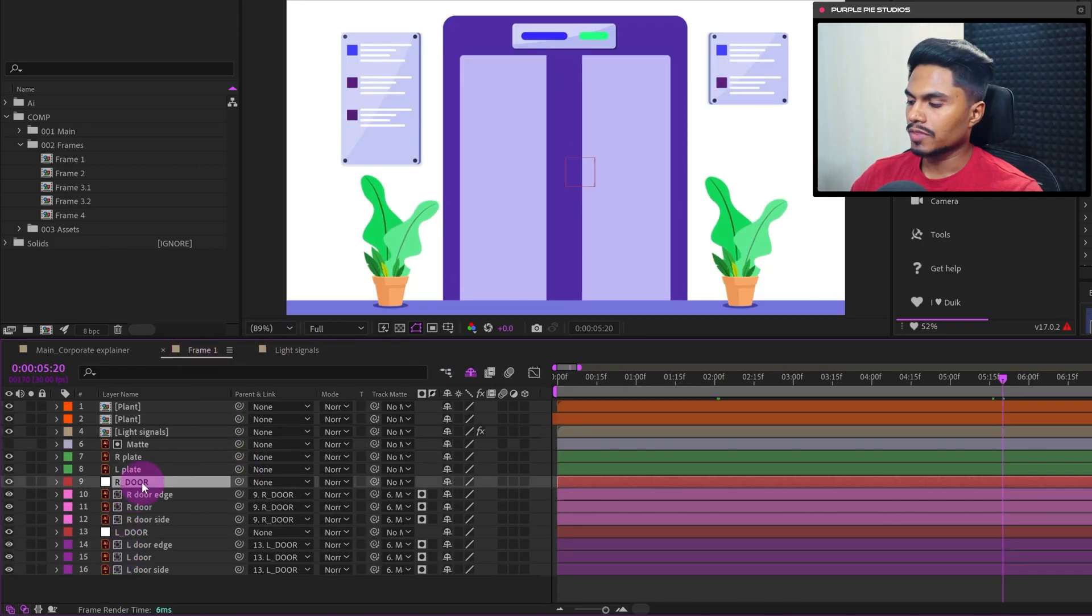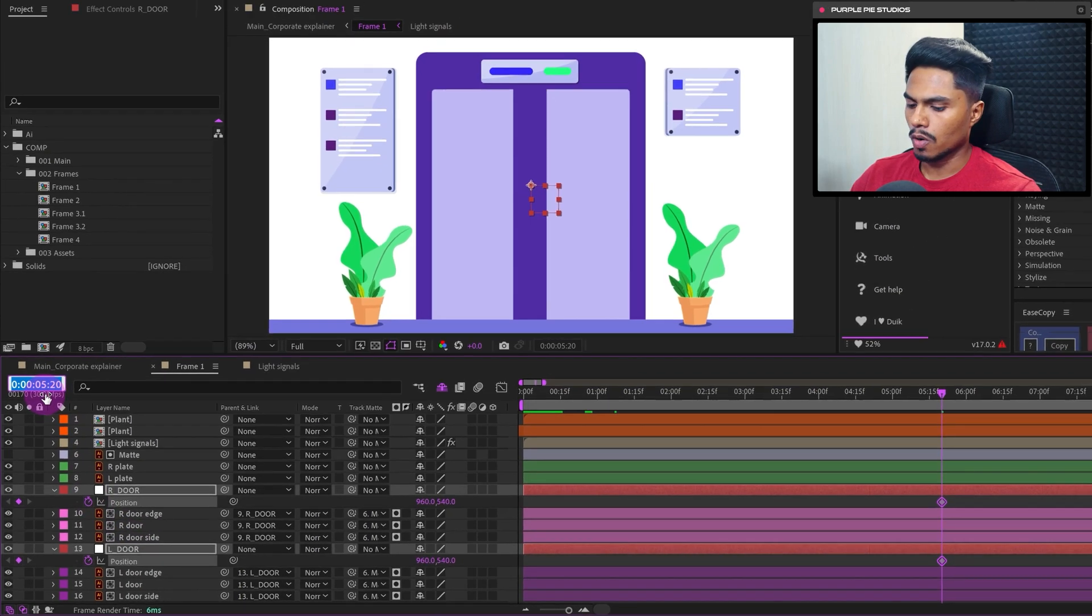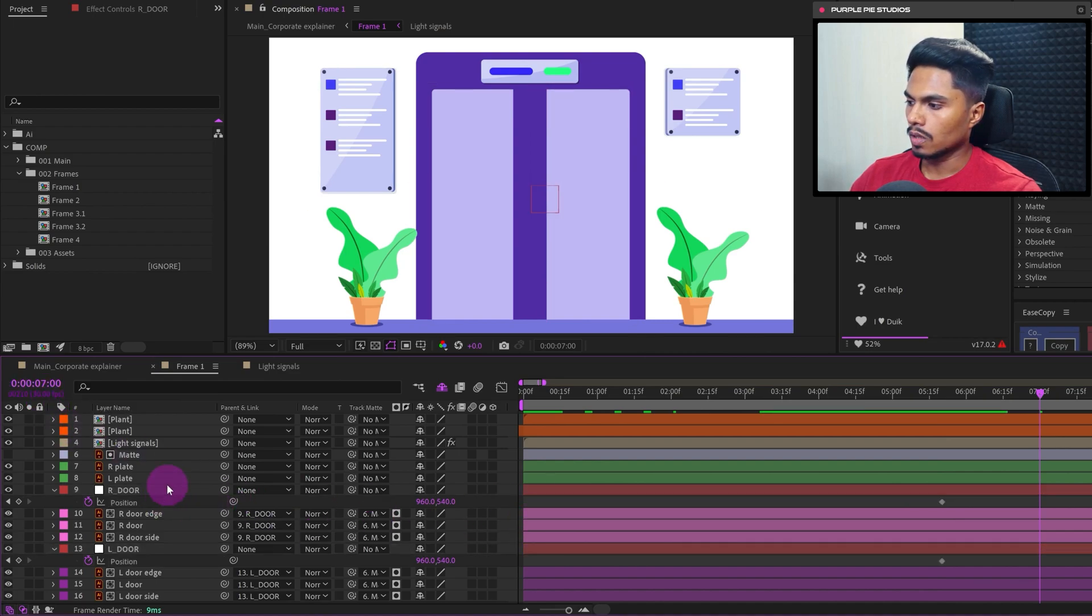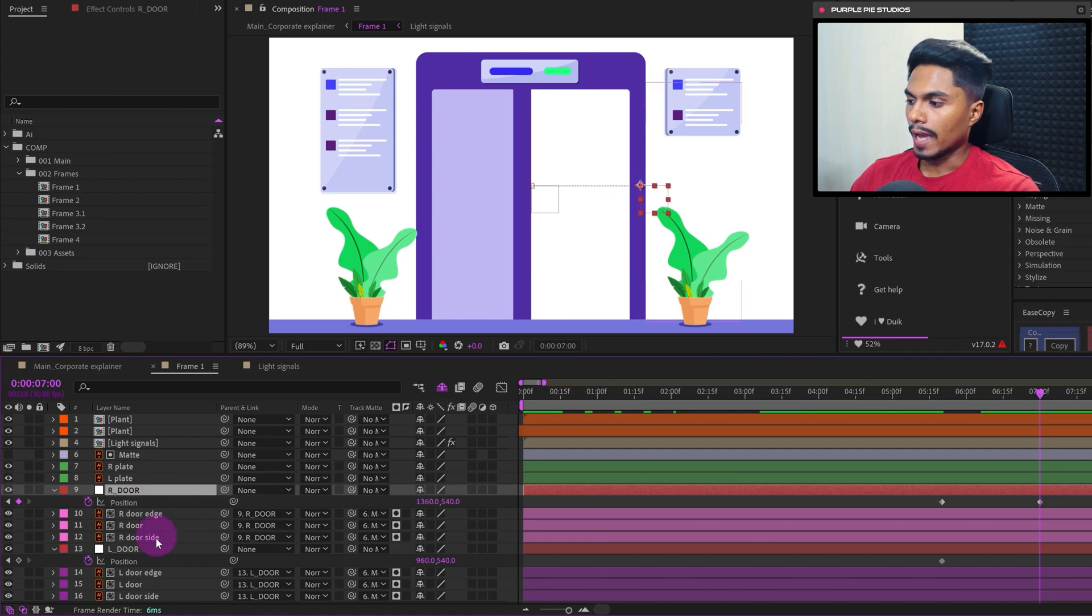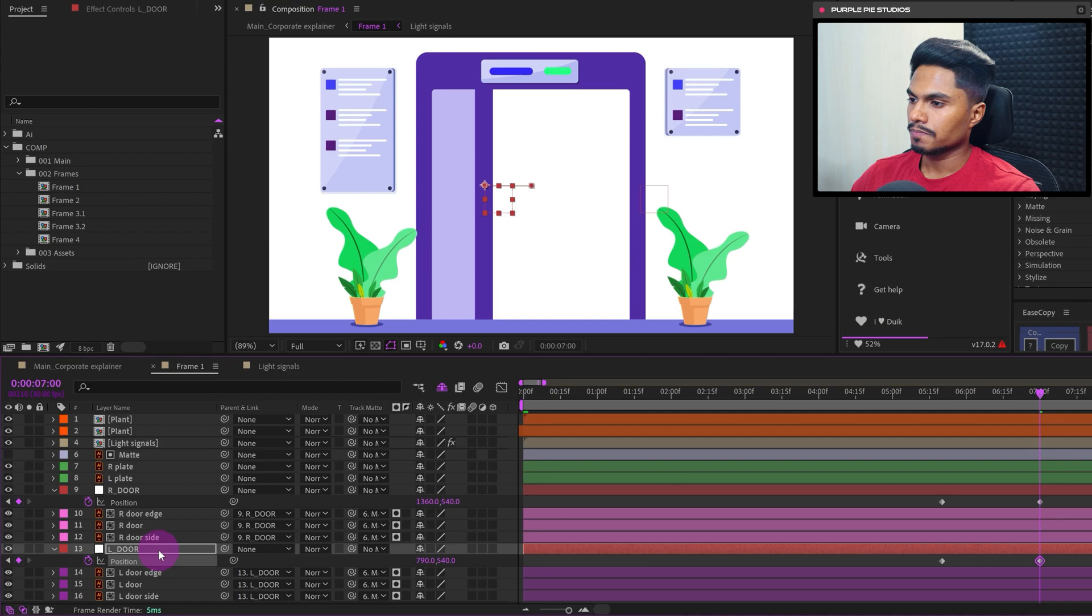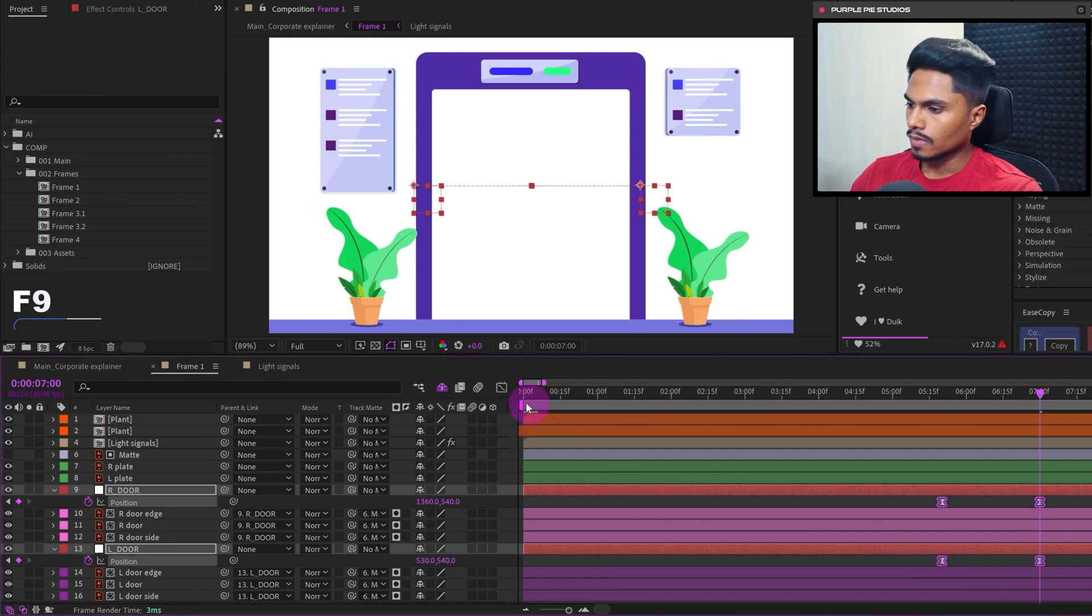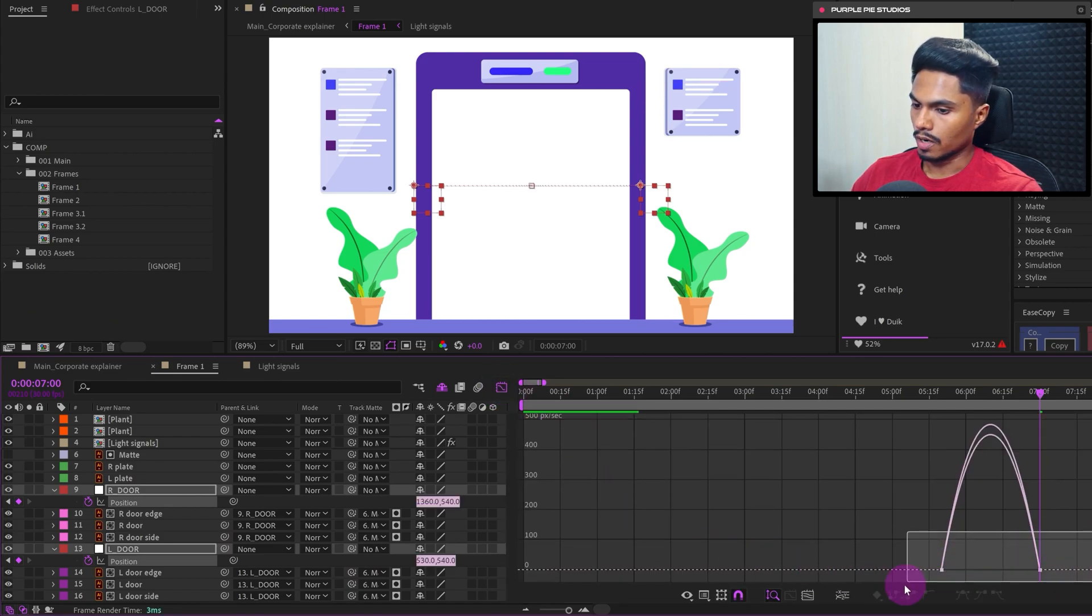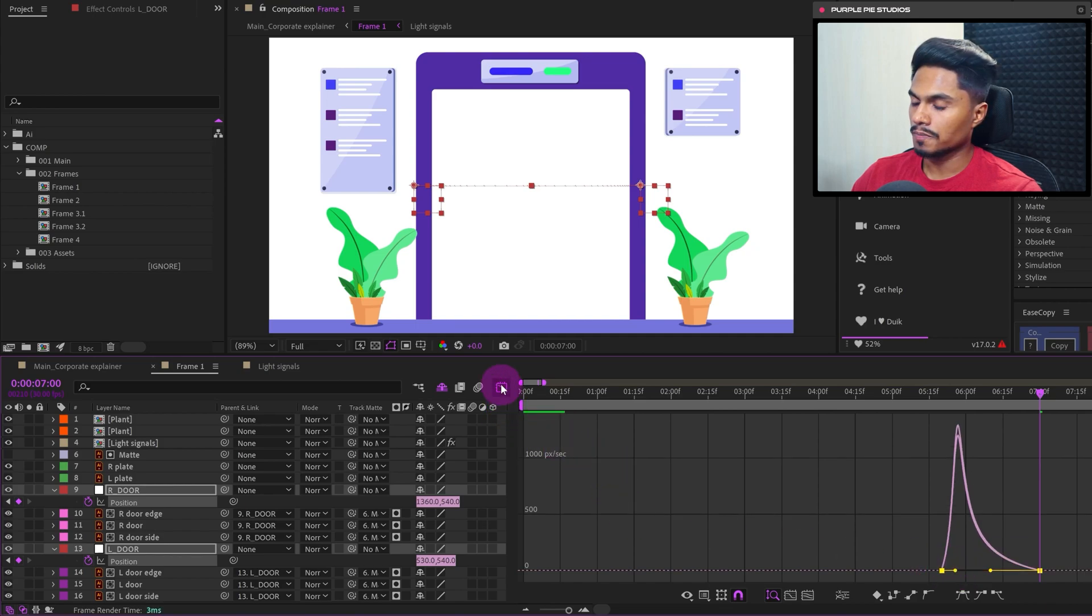So let's select the null objects, open the position property, add a keyframe. Let's jump on to around 40 frames. And now let's move the right door on the right side like this, and the left door on the left side. Ease the keyframes. Let's move on to the motion graph editor. Let's ease it at the end. Let's slightly decrease the ease at the start.